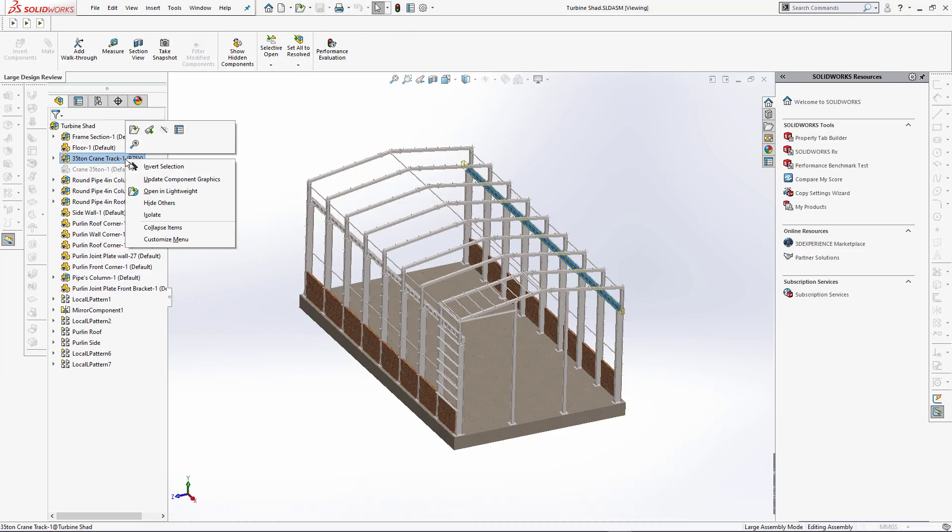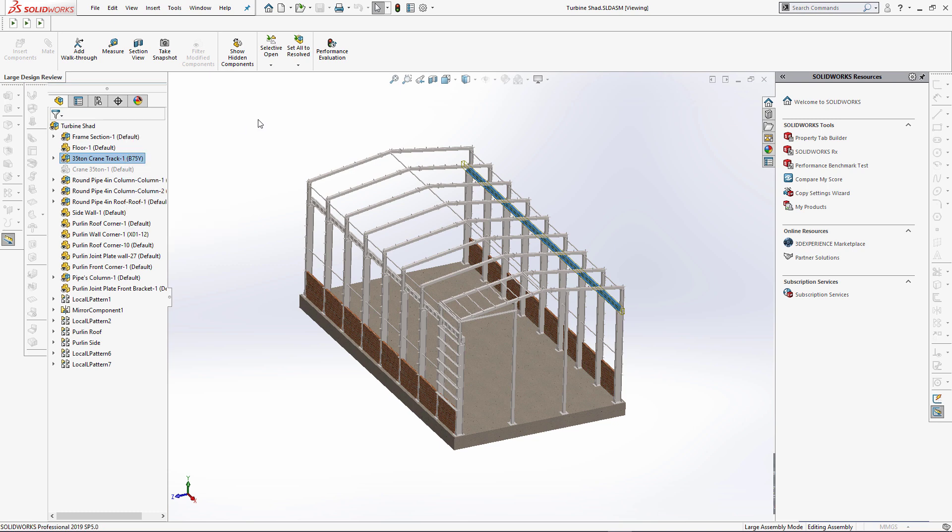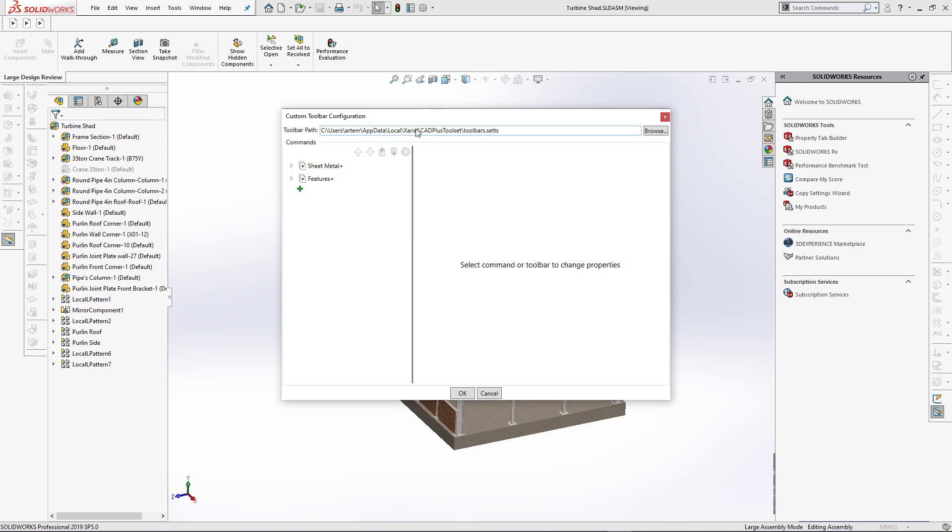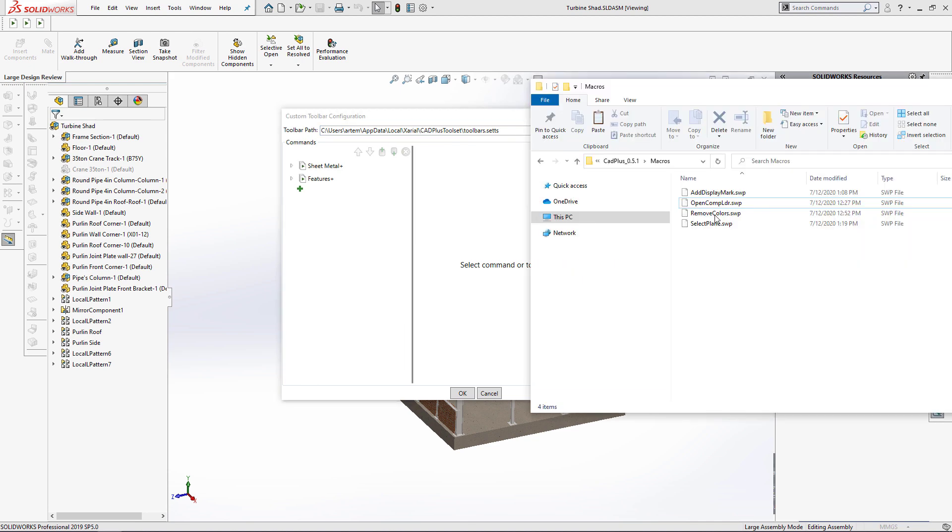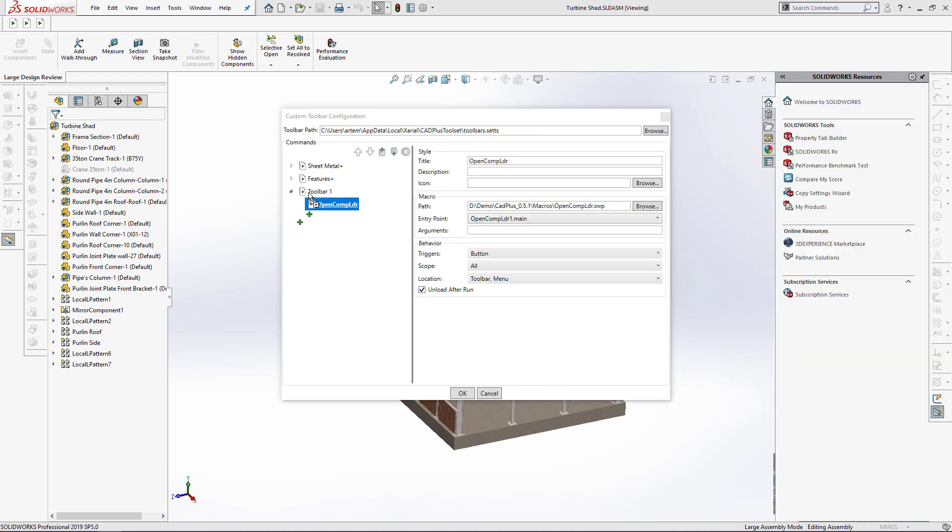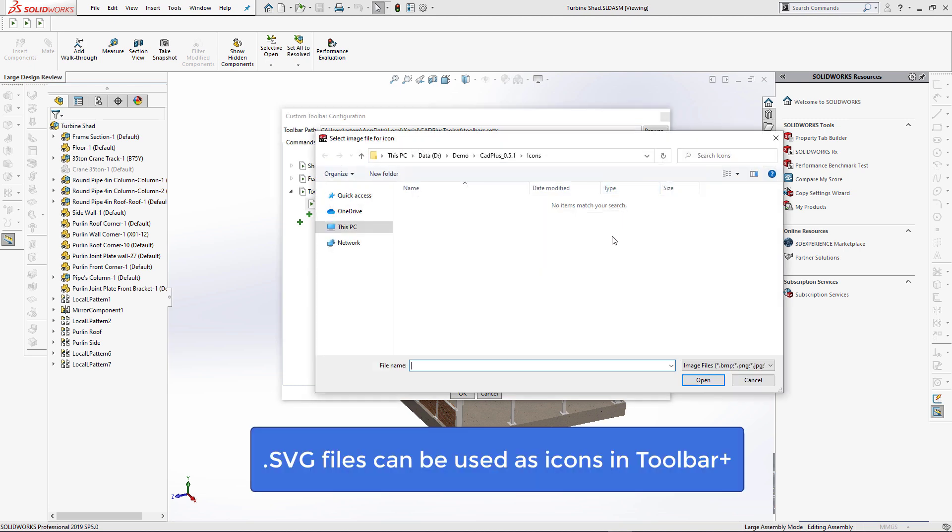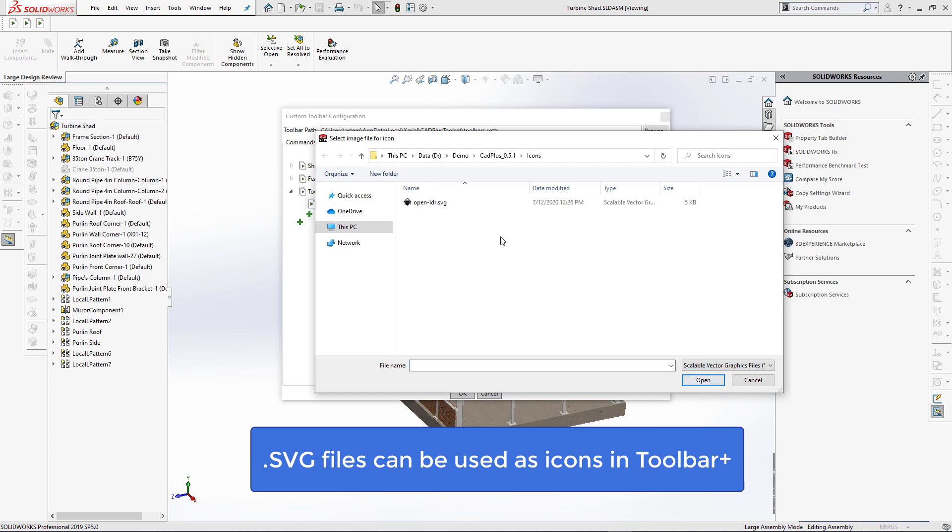Quite often I receive a question from CADplus customers: what is the best size for the icons to use with toolbar plus? In the new version of toolbar plus we allow you to use scalable vector graphics in SVG format as an icon for your toolbar buttons. This will ensure the best quality of the icons regardless of the resolution of your screen or the button size.